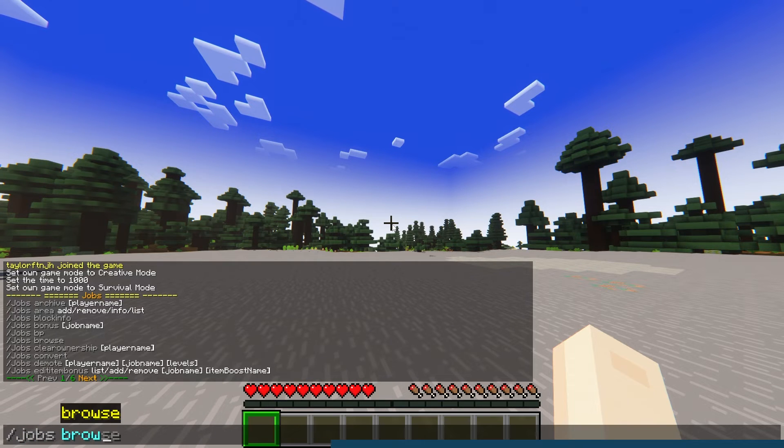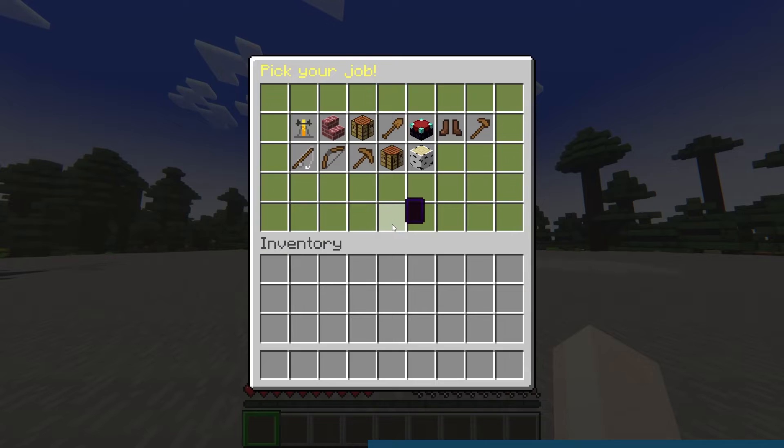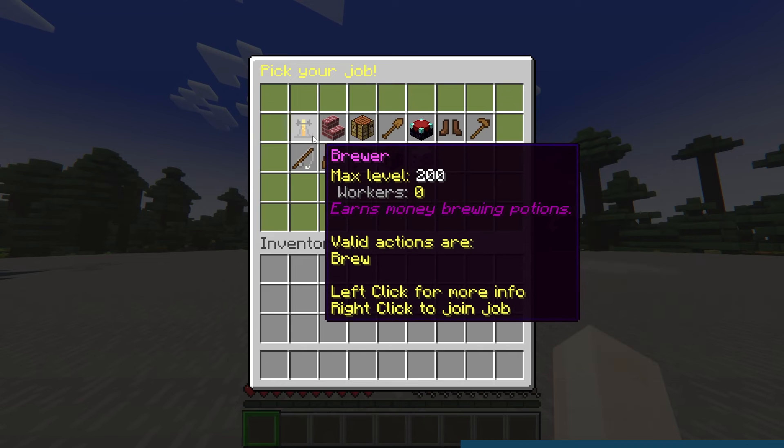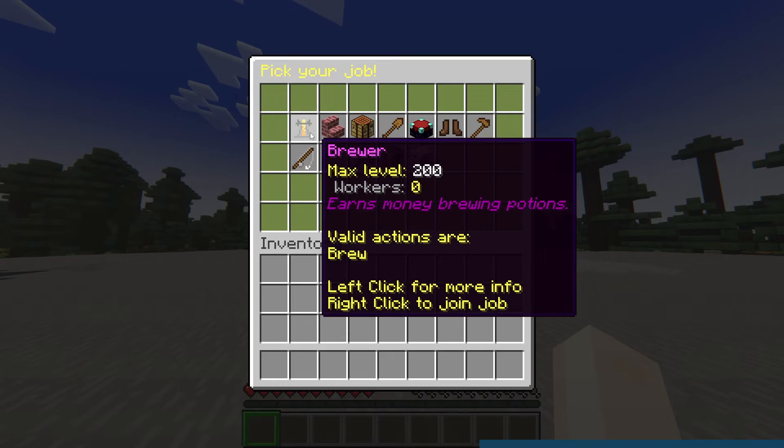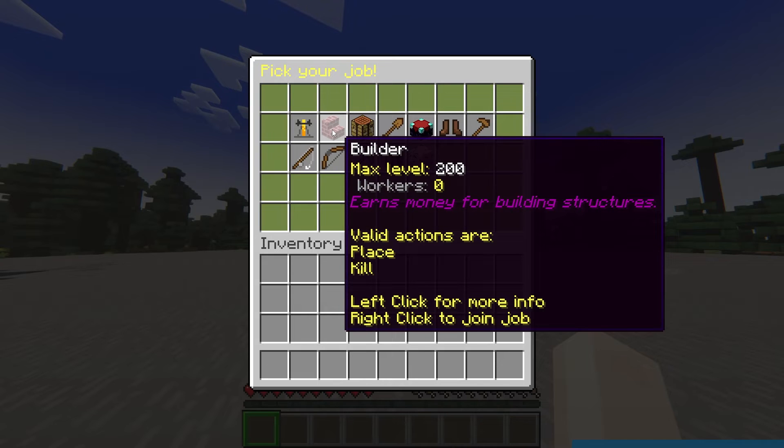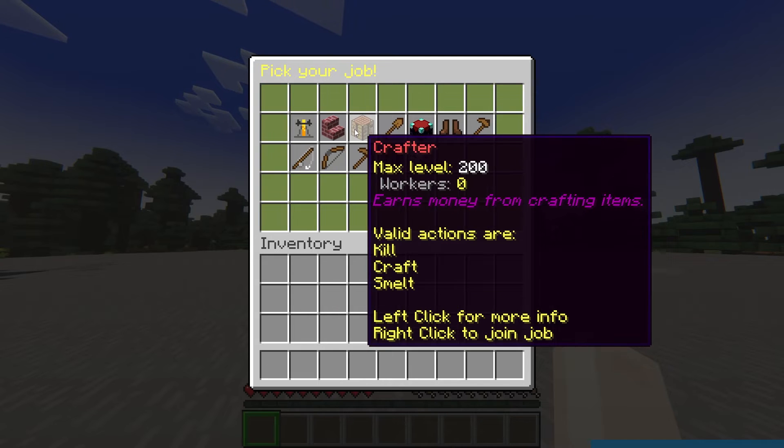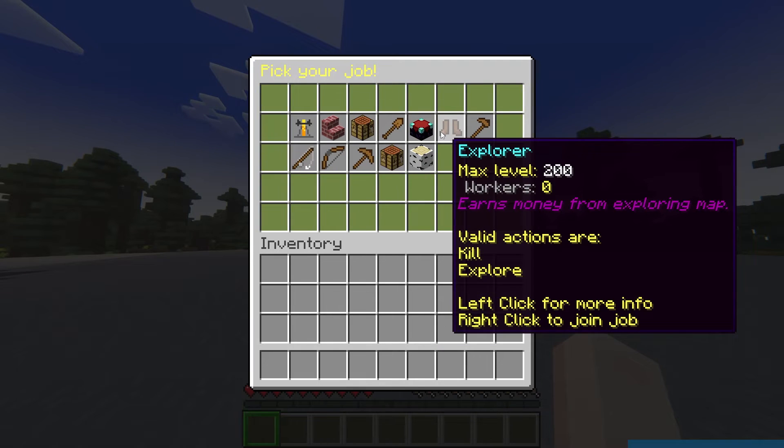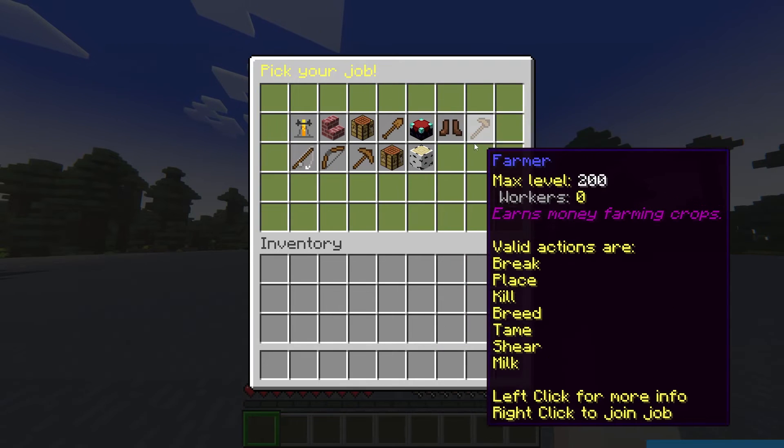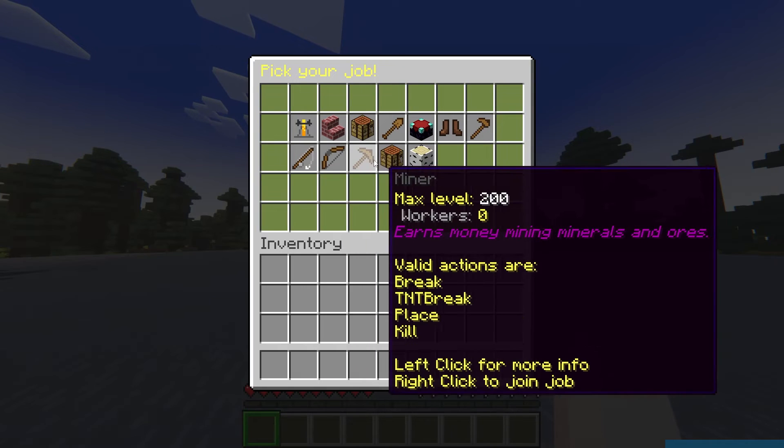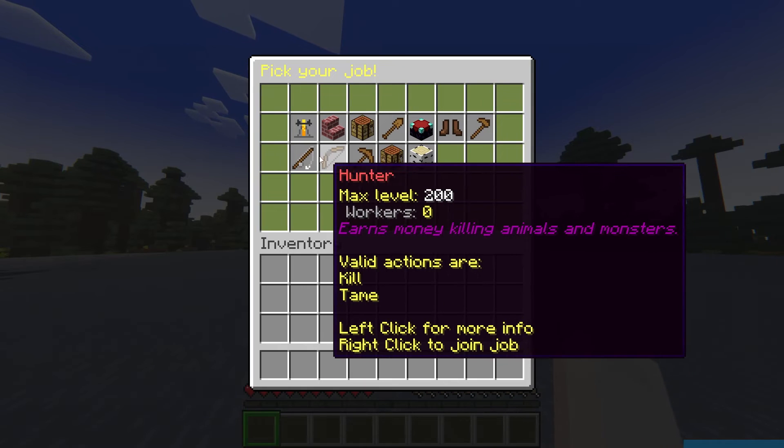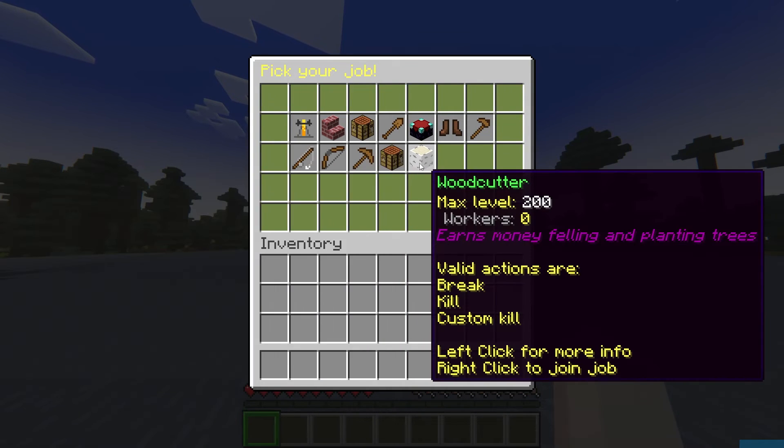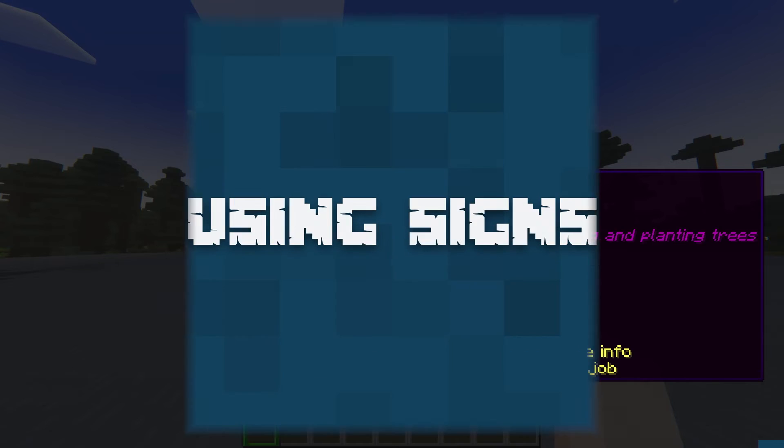This will open a GUI that will allow you to view and join any available jobs. There are many available by default that will provide money for different tasks. Some of these include the Brewer, Builder, Crafter, Enchanter, Explorer, and many more. Once a job is joined, you can begin working on a task to start earning in-game money.